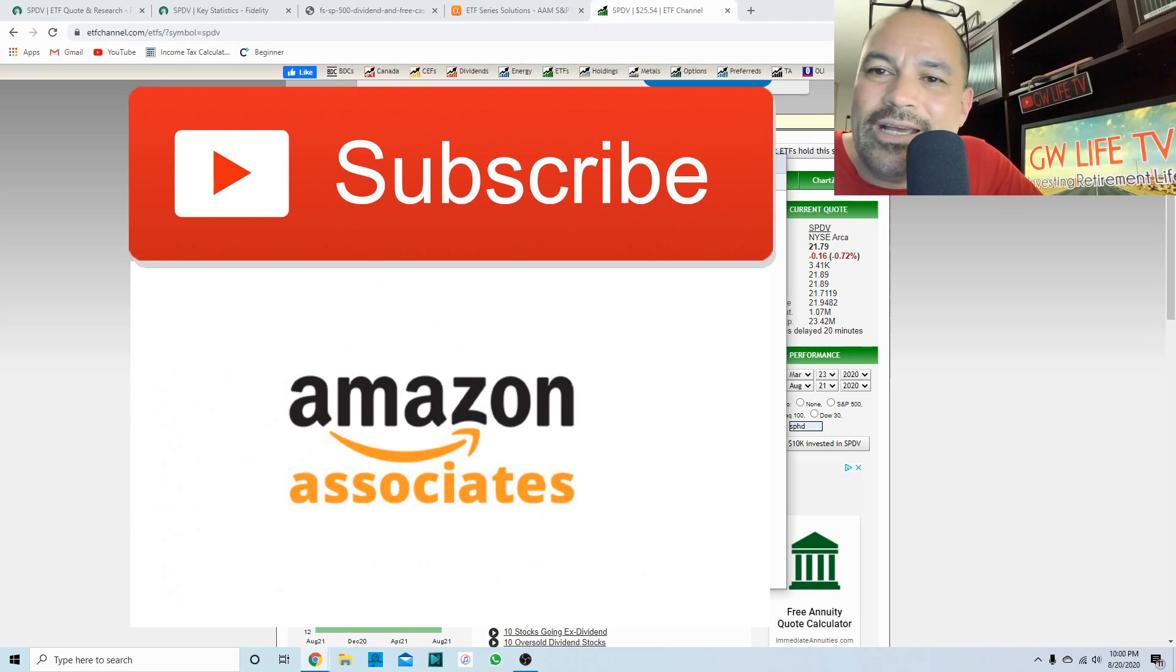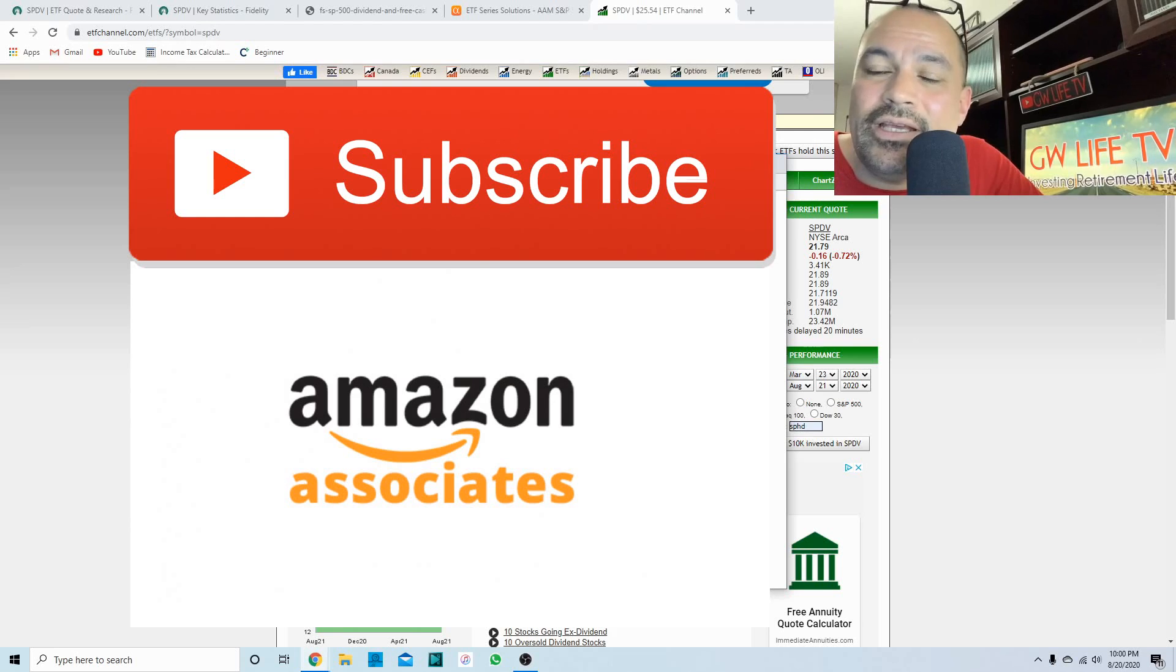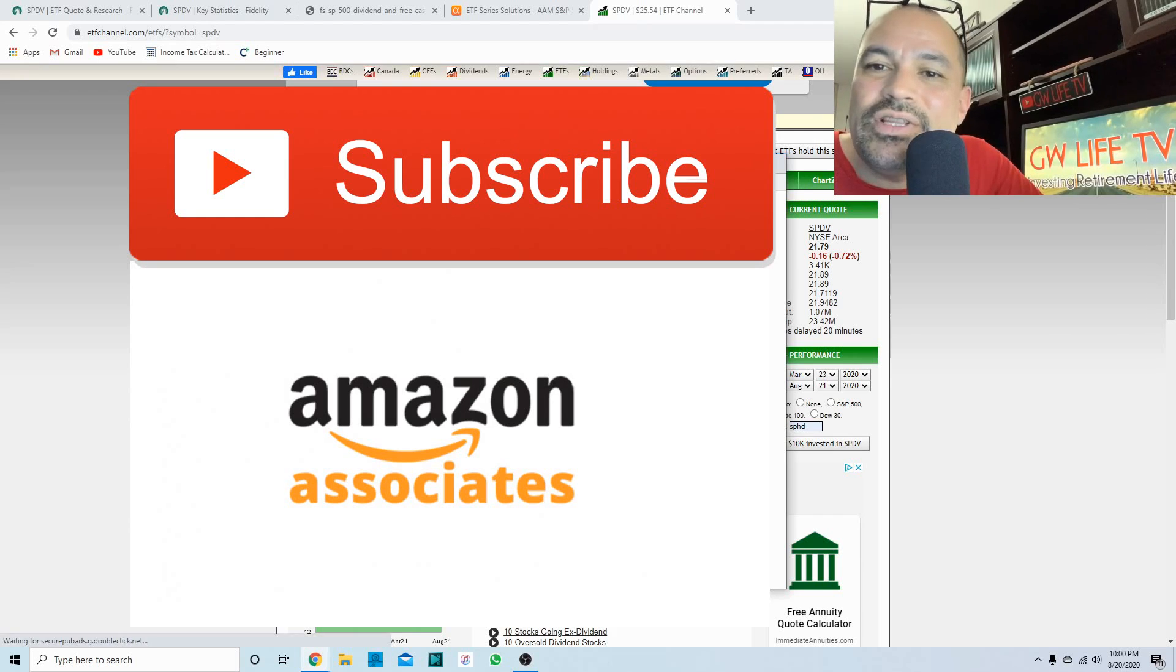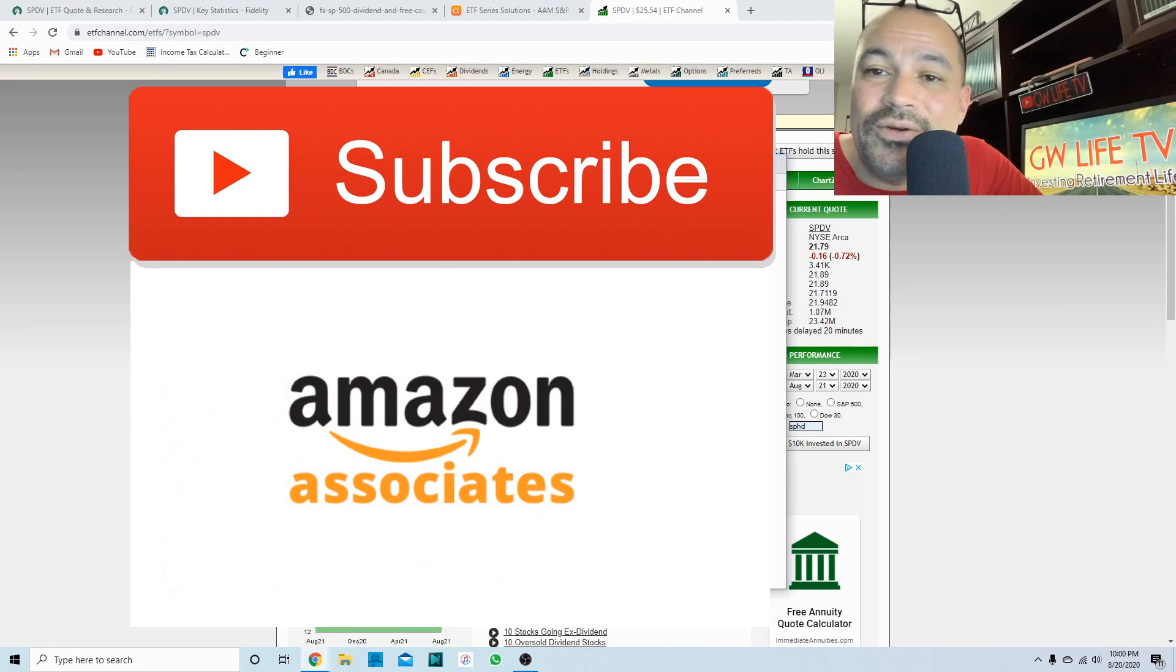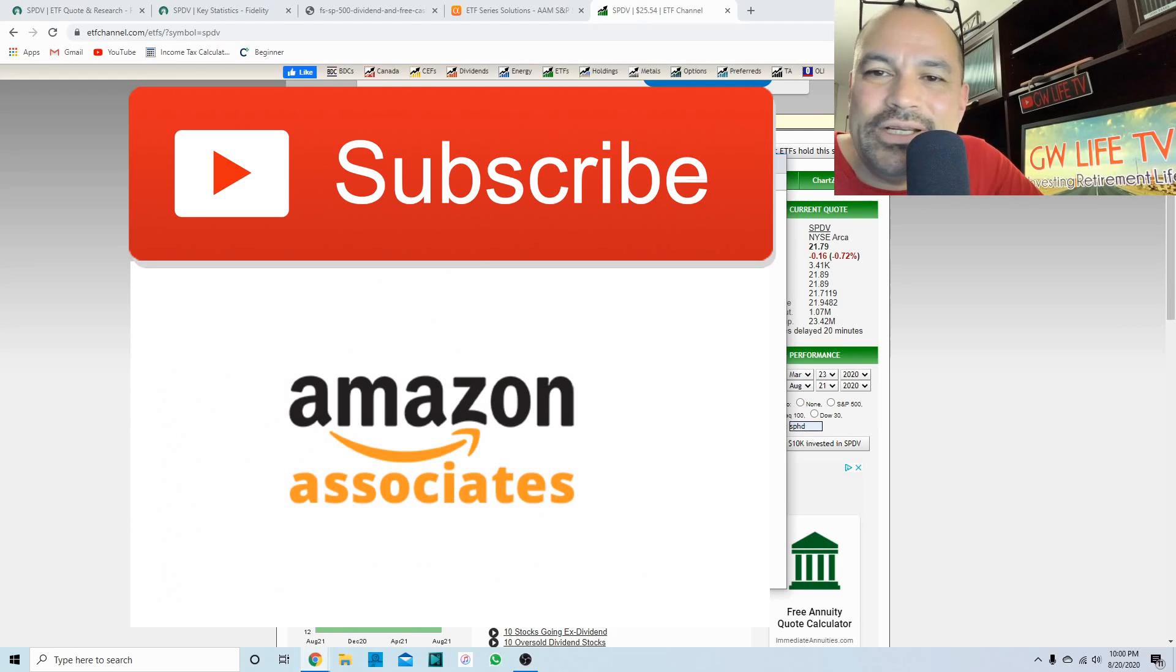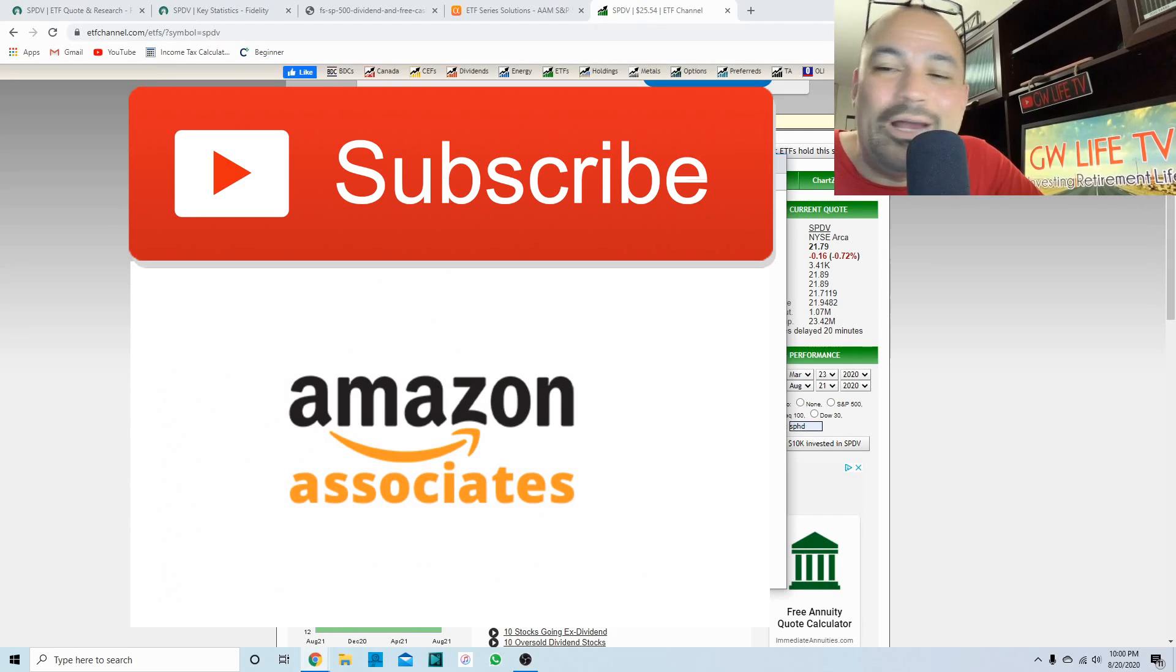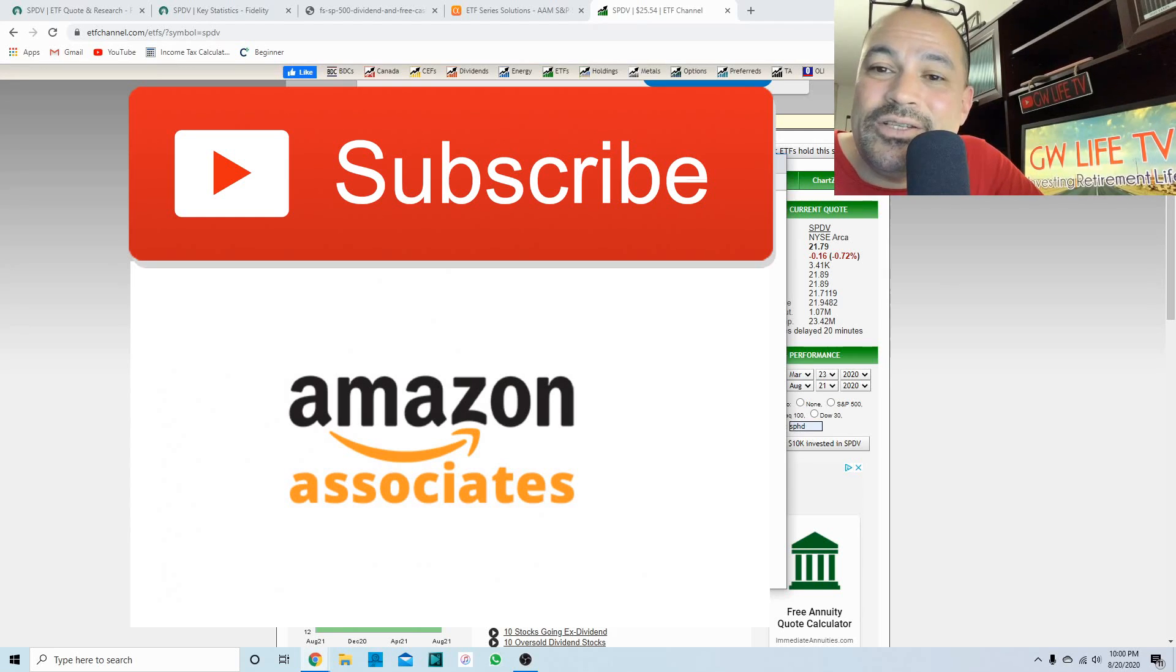If you appreciate what I do, down in the description below there is an Amazon link. If you use that Amazon link and complete your shopping experience through that link, you don't have to buy what's linked to that, you can buy whatever you'd like. As long as you use that link, I get a small commission on qualified purchases. They send me about a couple percent of whatever it is that you purchase in cash, and that'd be a great way to say thank you. I would appreciate it very much.